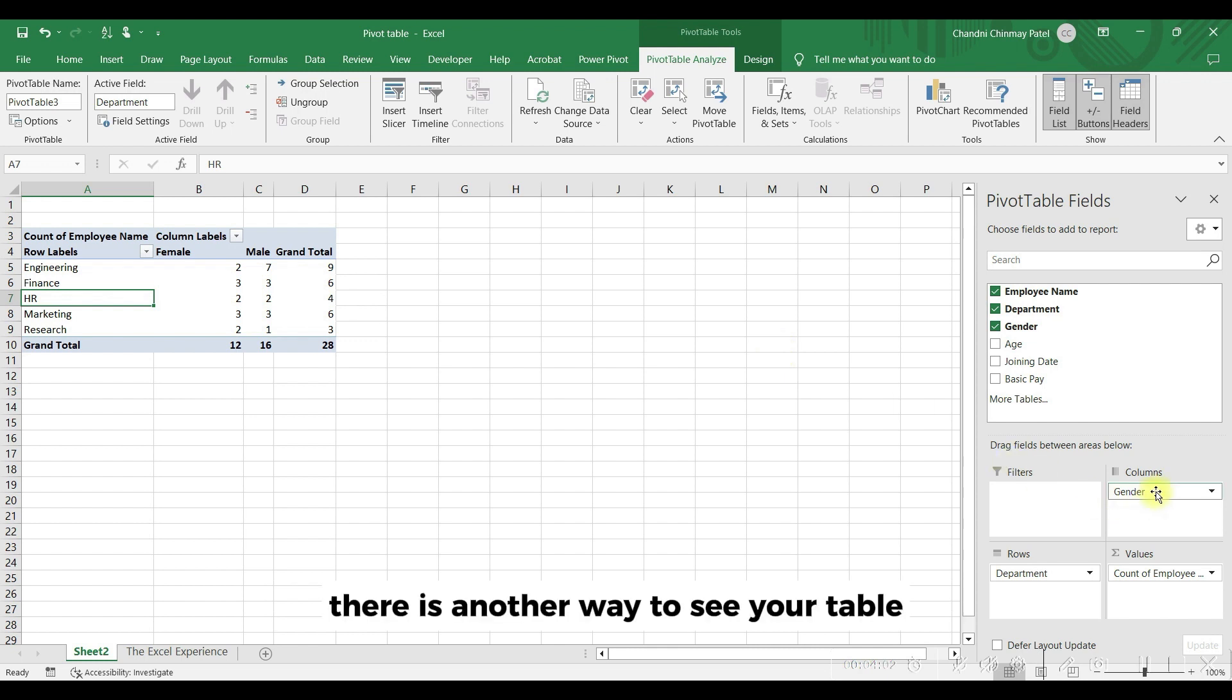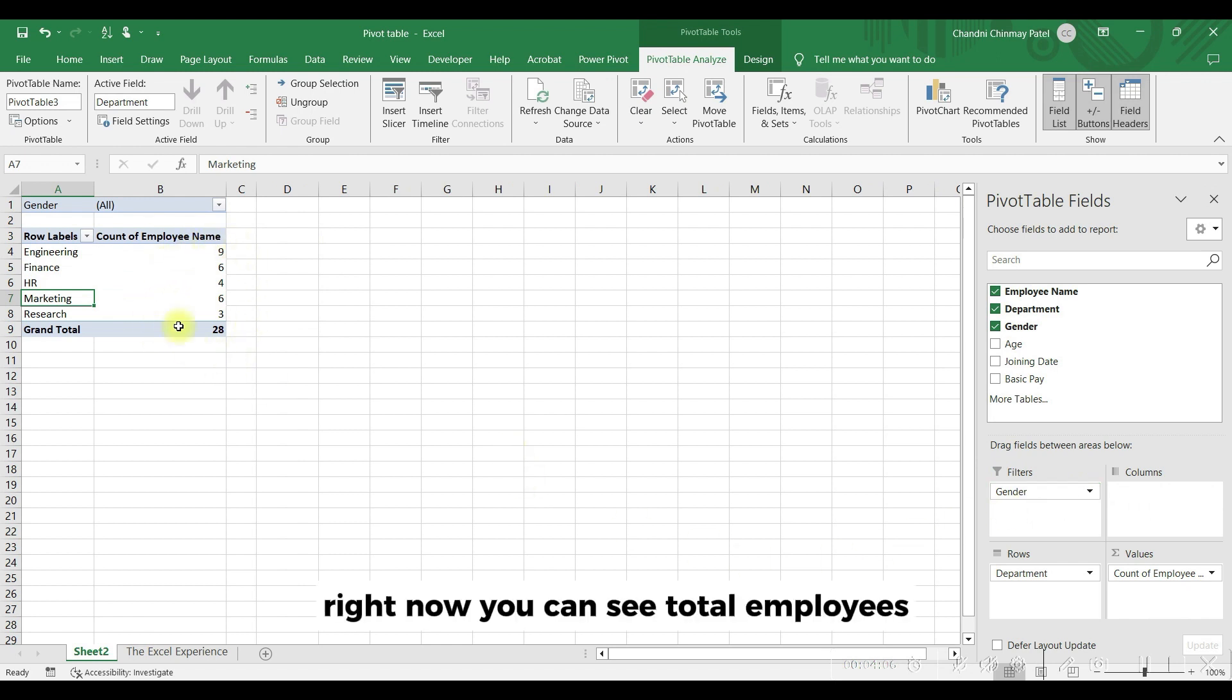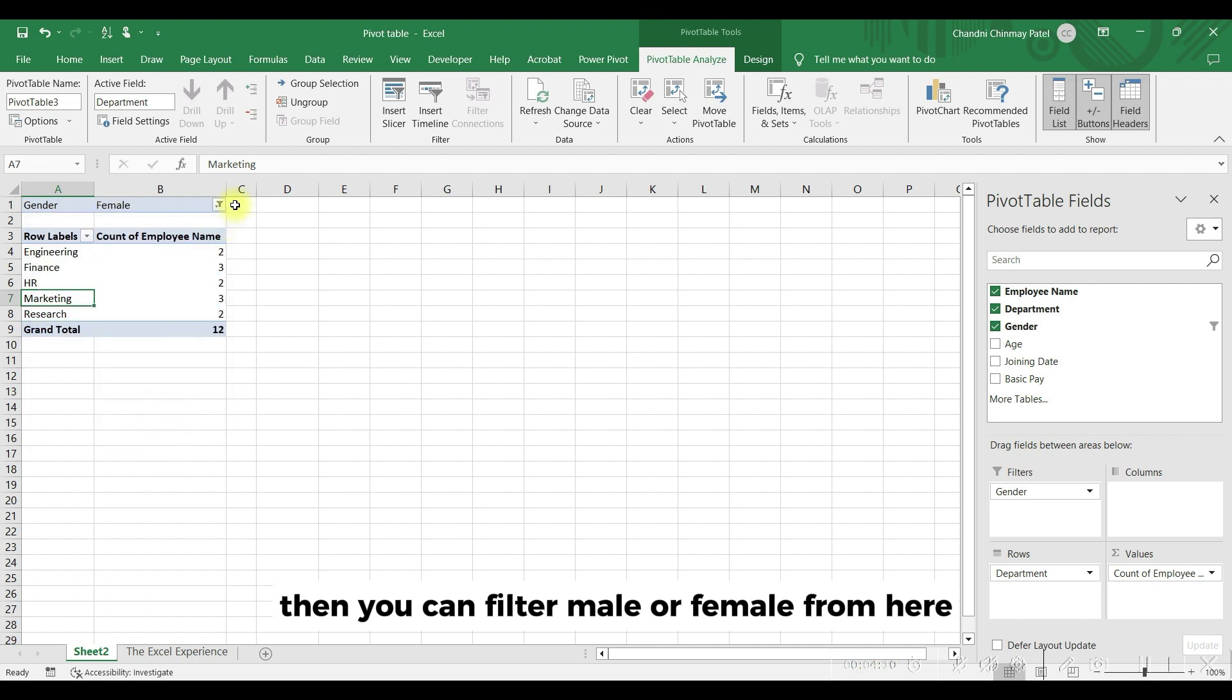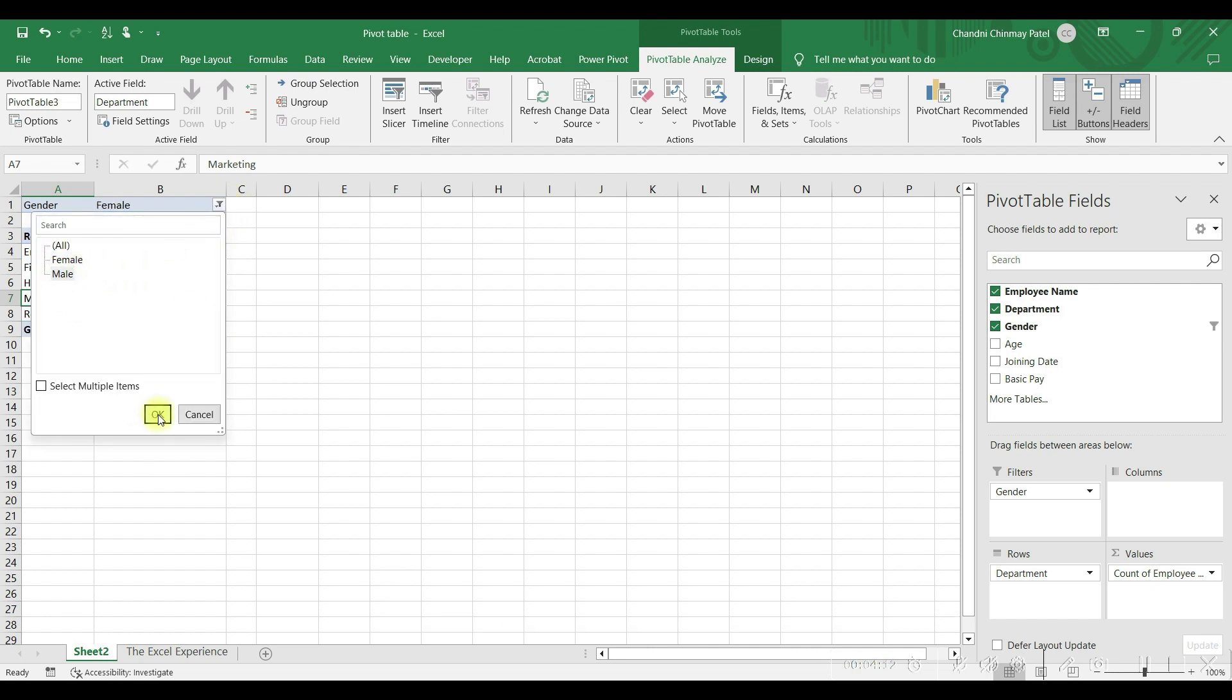There is another way to see your table. You can put gender field in filter view. Right now you can see total employees. Then you can filter male or female from here.